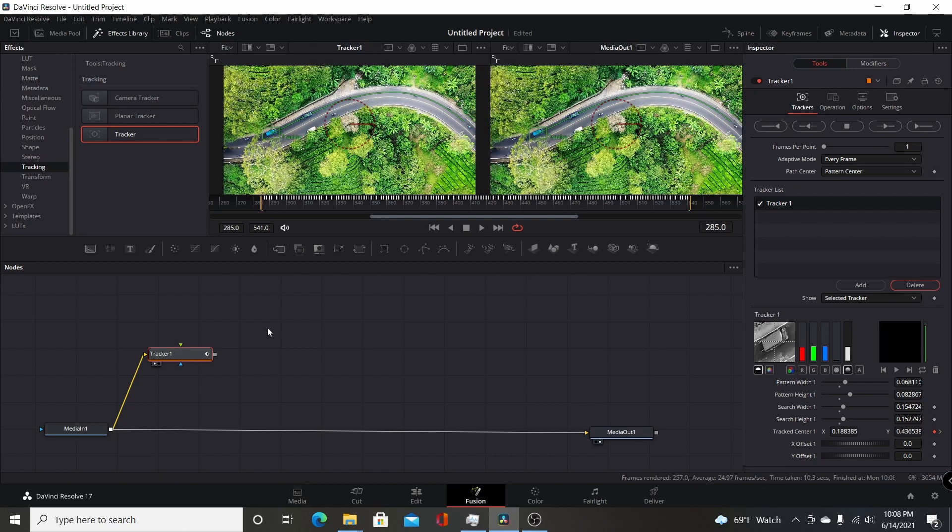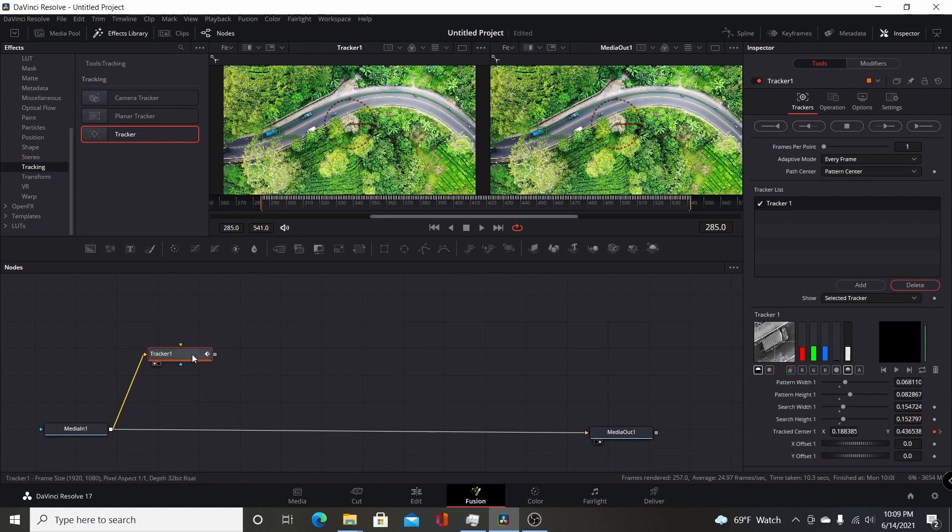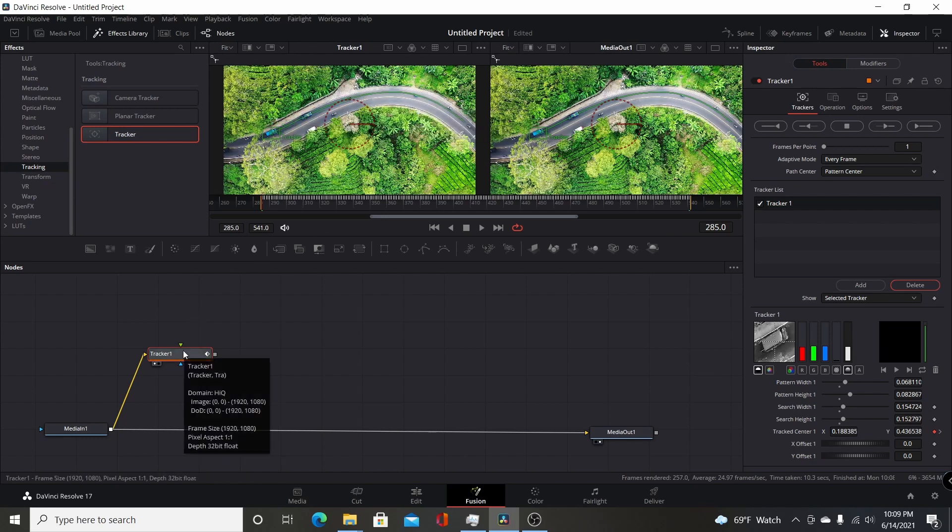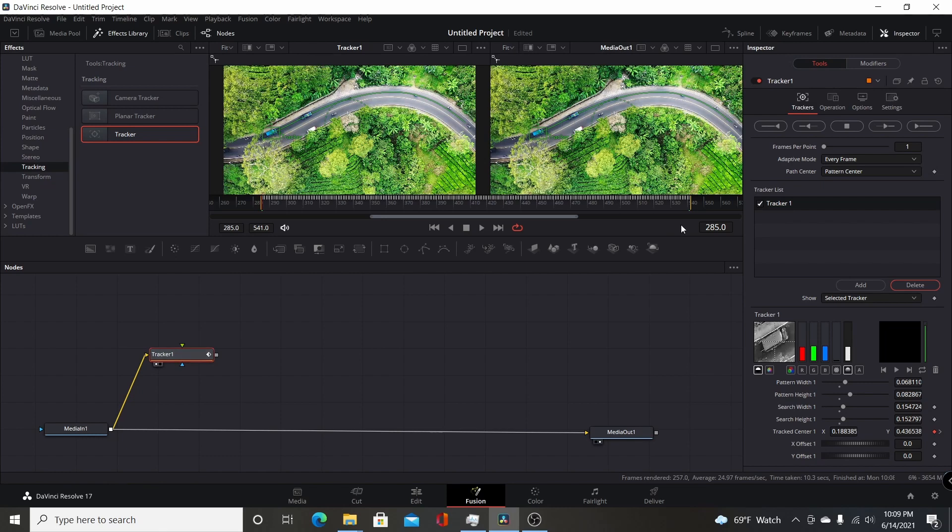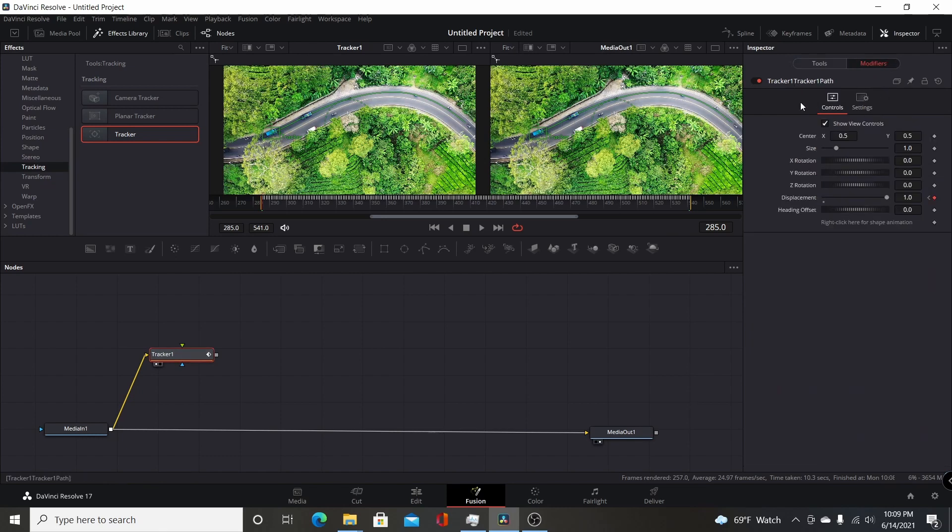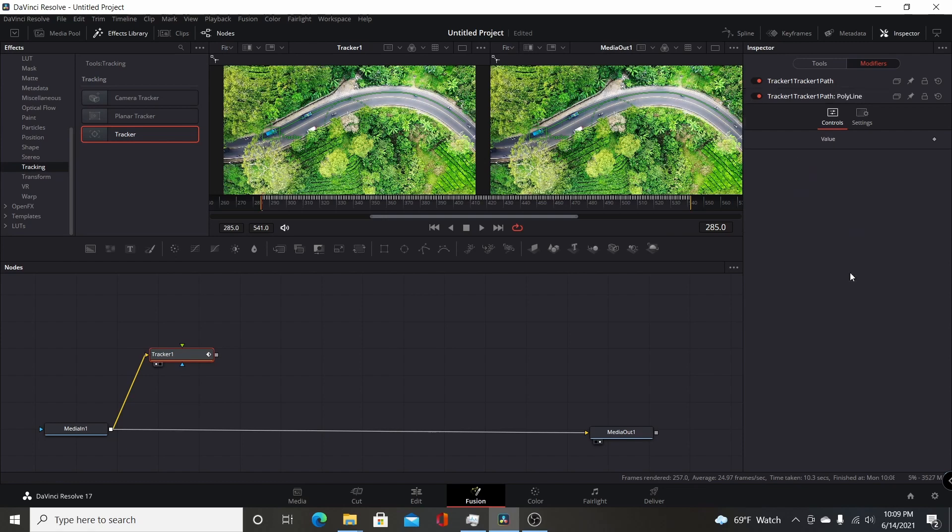I can bring this back and fit the footage, go back to the beginning. Now one of the keys to this is if you want to publish that path, you want to publish the different values. Make sure the tracker is selected, come over to the modifiers, and under the tracker path, it says right-click here for shape animation. You right-click there and click publish. That publishes the value of the path so you have something for the paint to draw on.